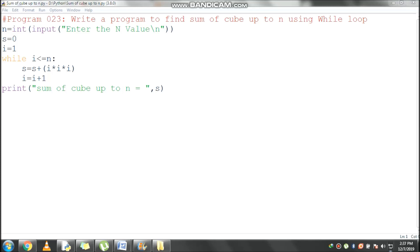Now i value 3 becomes 4. It checks the condition: 4 less than or equal to 5, condition is true. Control comes inside the loop. s value is 36, i value is 4. 4 into 4 is 16, 16 into 4 is 64. 36 plus 64 becomes 100. s value becomes 100.